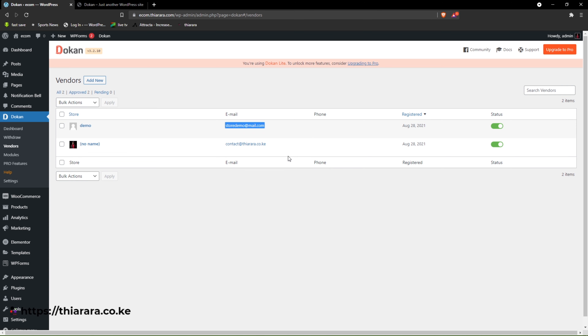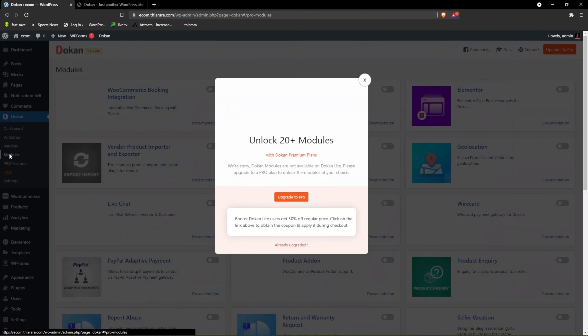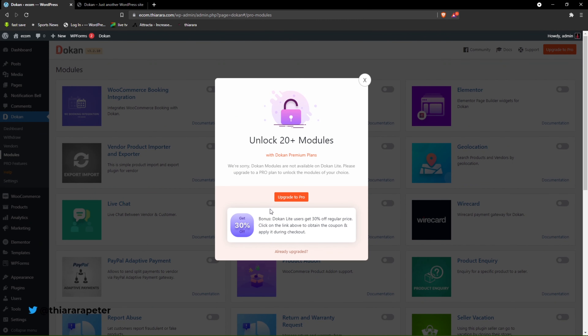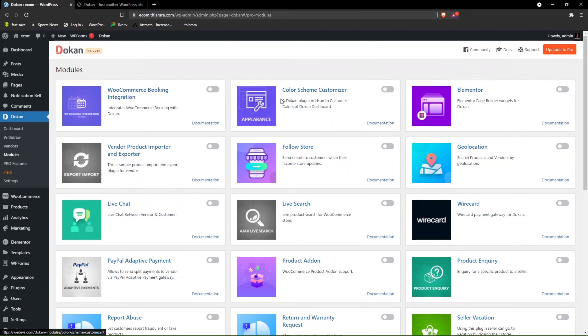I'm also going to show you how the vendor dashboard looks like. You'll have the option to see all the modules that can be added to Dokan — you can see there are so many things included here.